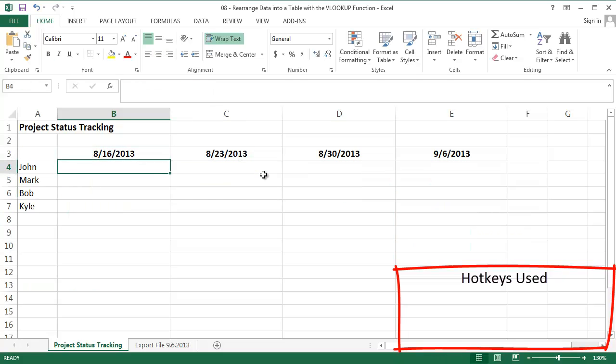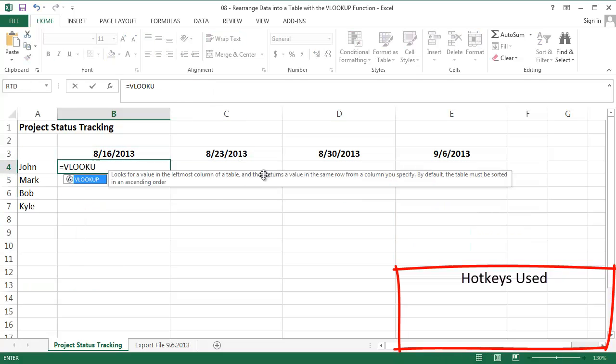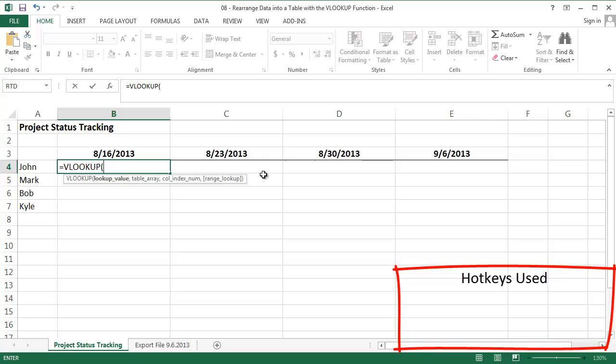VLOOKUP of course is an incredibly powerful function that helps you retrieve information from large data tables.